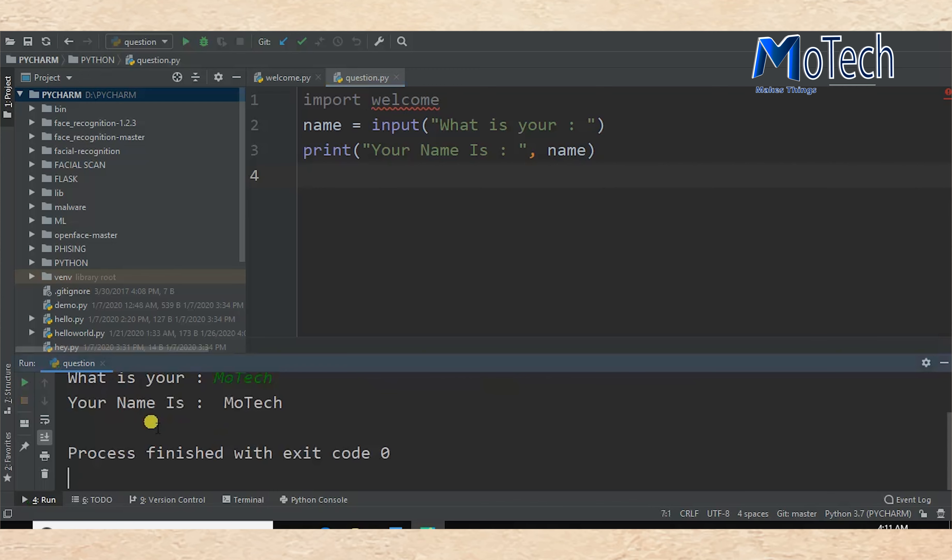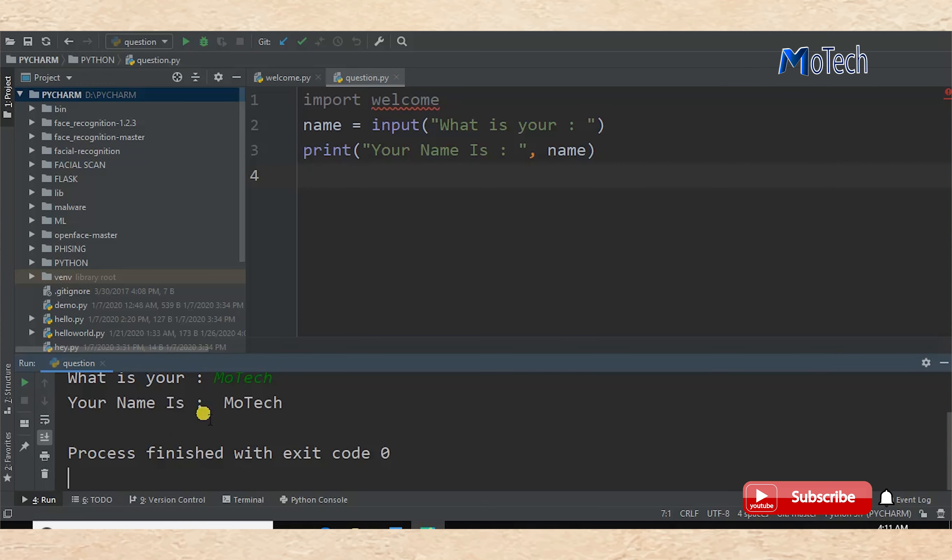Now you can see 'Your name is MoTech'. So that's the end of our tutorial on how you can import one Python file into another. Thanks for watching. Don't forget to like, comment, and subscribe for next video updates. Goodbye.